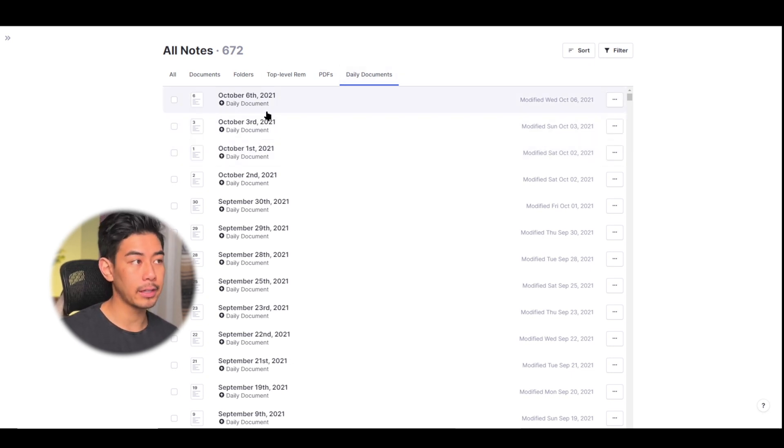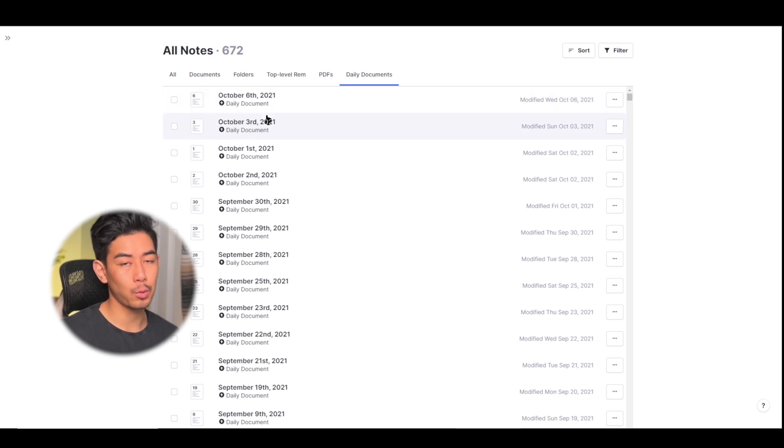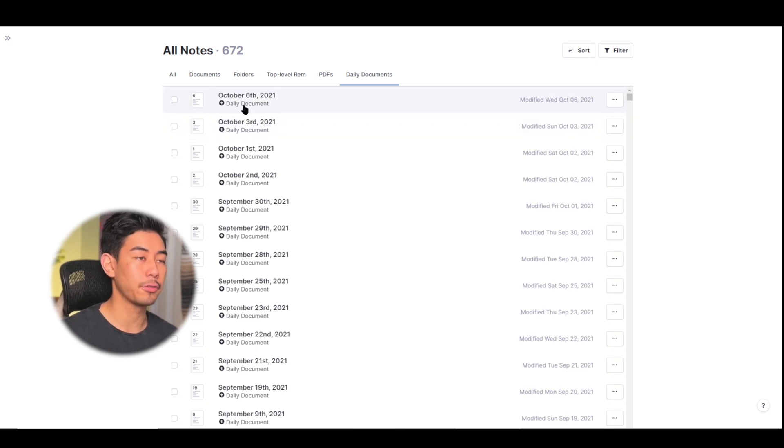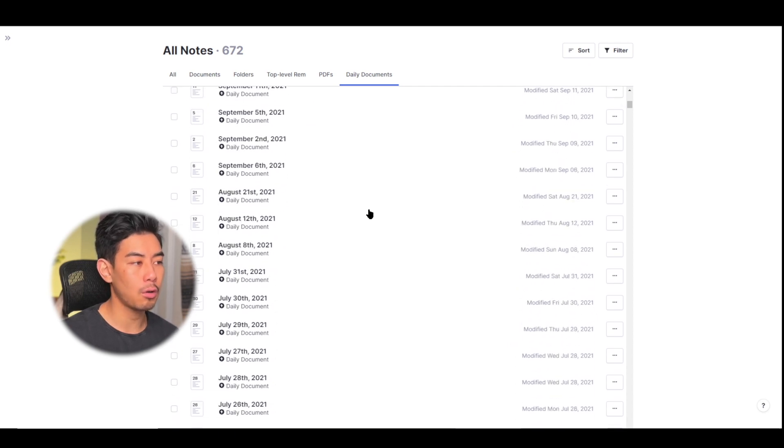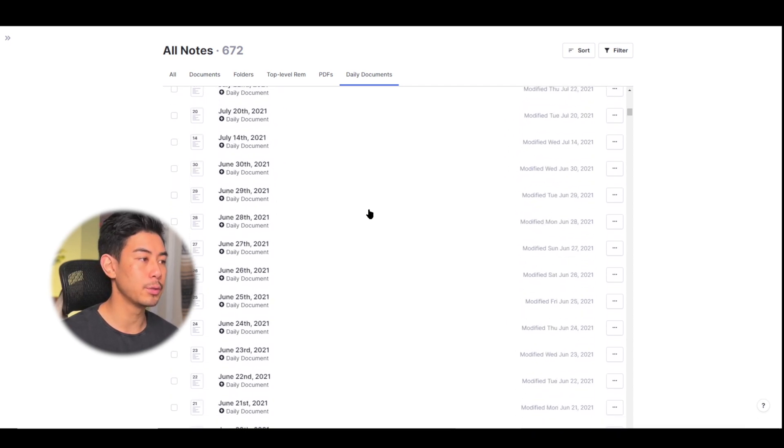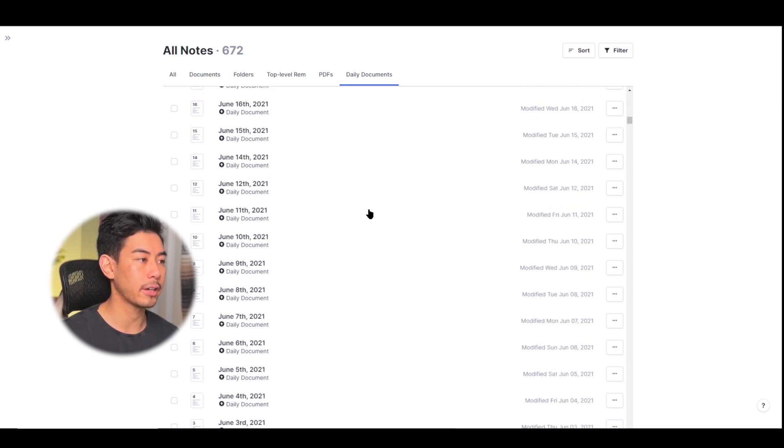So for example I didn't use the daily docs for the last couple of days which is why I'm missing October 4th and October 5th but it goes chronologically and you can view all of the time you've used daily docs in your entire knowledge base.